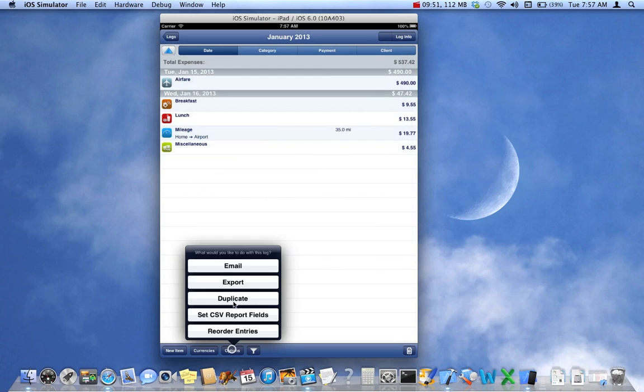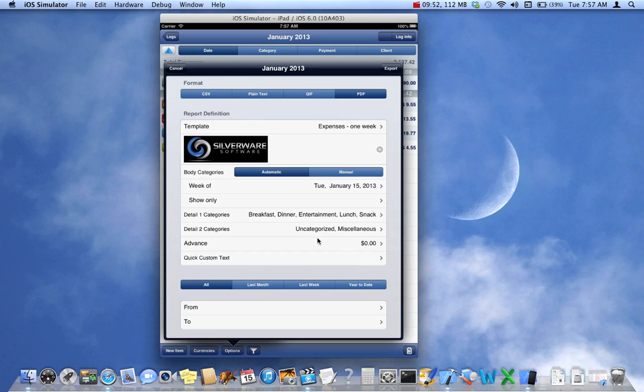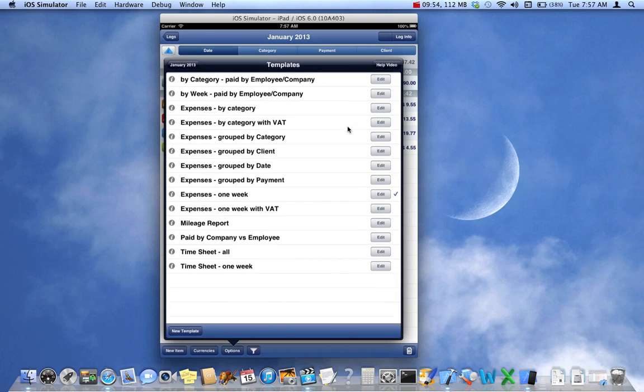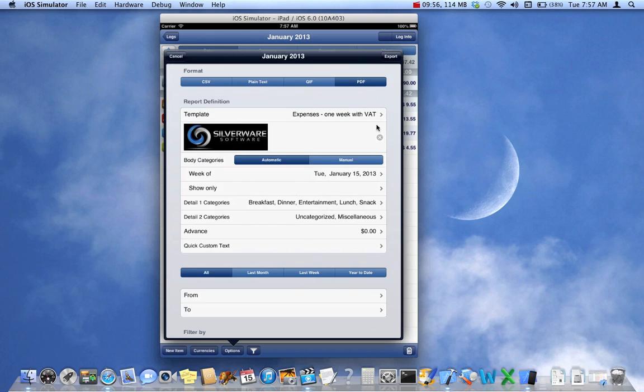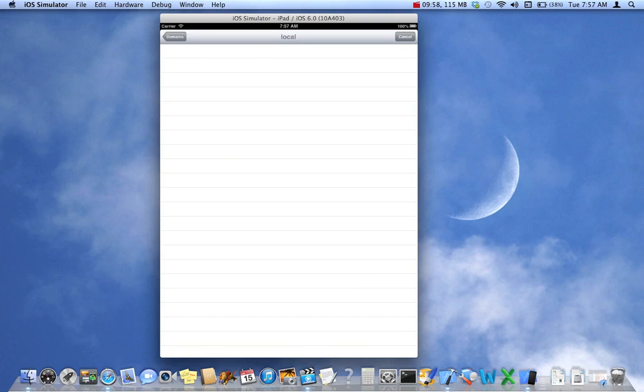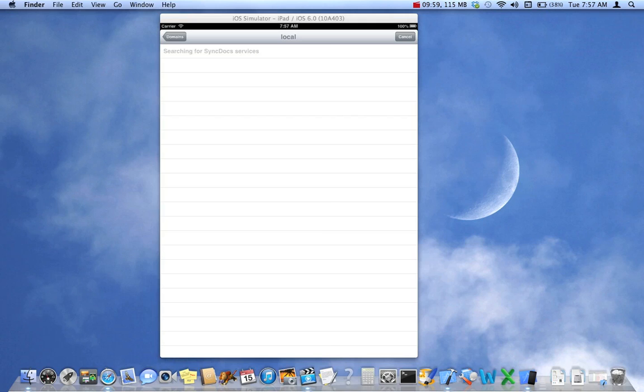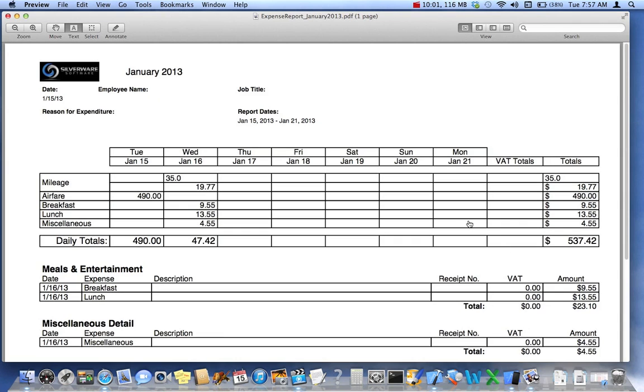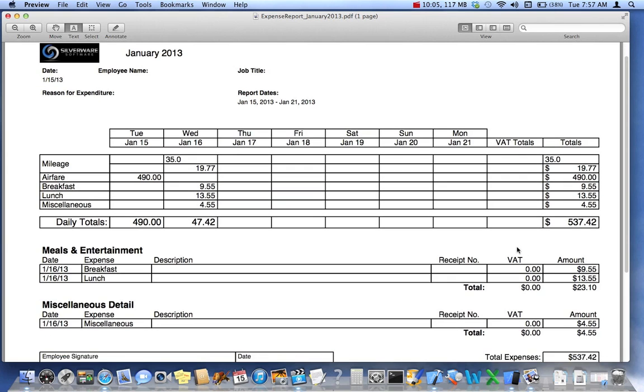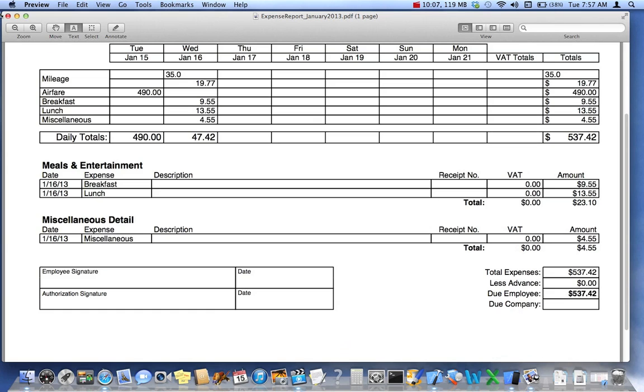Okay, let's continue. Now, this is one week with VAT. I'll quickly show this. This is for those people who need to include VAT. Scroll and looking. Very similar.